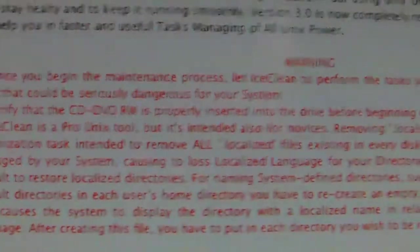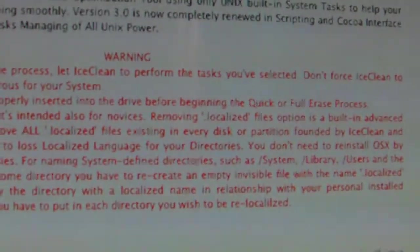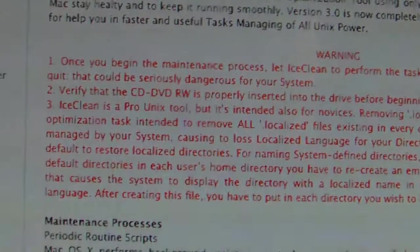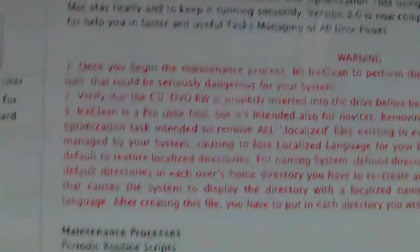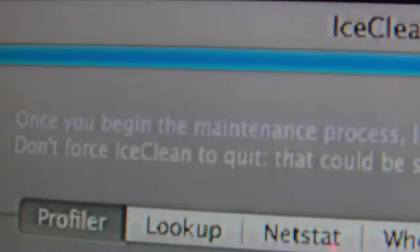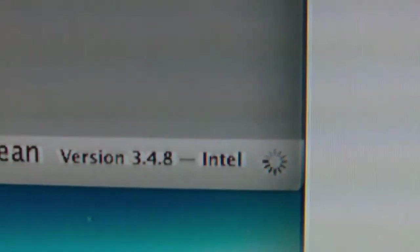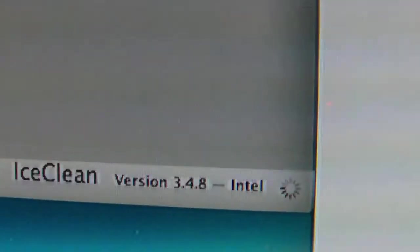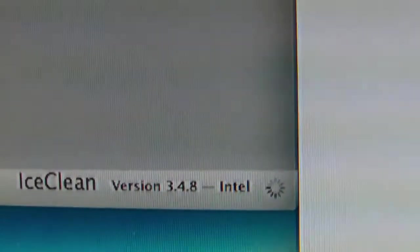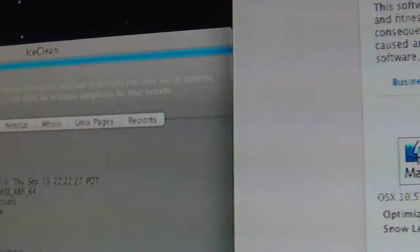I read the warnings: once you begin the maintenance process, let IceClean perform the task, don't force IceClean to quit, that could be seriously dangerous for your system. It says that right here too. But it's been running this clean for like four or five hours and I don't think it's going to work. I'm going to have to force quit it.